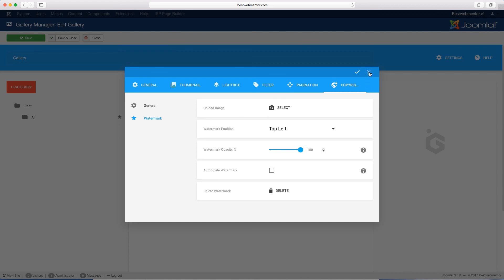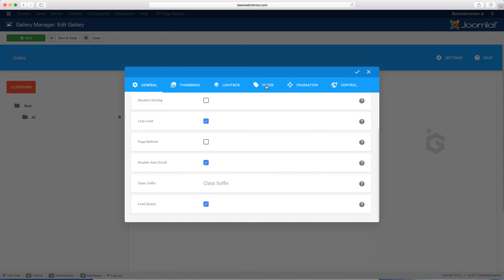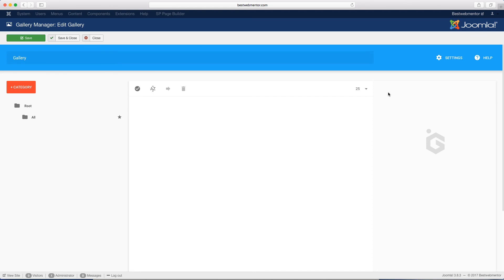That's how you work on the configuration and settings for this. It's so important to go through this and understand how it works even before you start creating your galleries, because then you know exactly where to go, what to do, and how to configure it. Thank you so much for watching this video — make sure to hit that subscribe button so anytime I release a video like this one, you'll be the first person to get access to it.